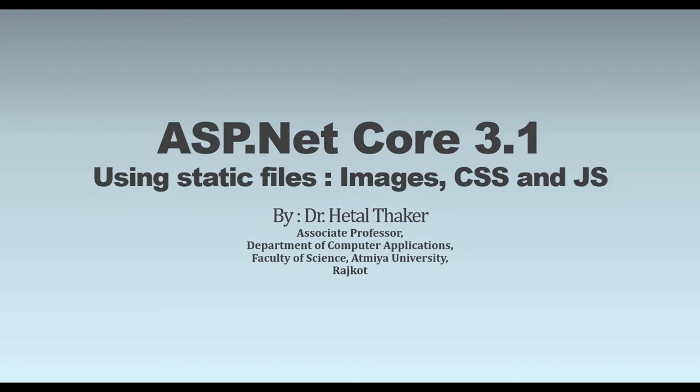Hello and welcome to the ASP.NET Core 3.1 tutorial. In this video we will see where to store the static files such as images, CSS, and JavaScript, and how to use it in the project.